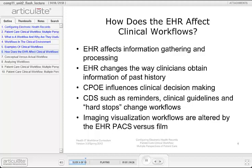Computerized physician order entry influences clinical decision making. The ability to choose appropriate order sets allows aggregation of individual orders, which changes clinical processes. For example, a patient admitted with chest pain of a possible cardiac etiology requires specific laboratory tests performed over a period of time to determine if the patient has had a myocardial infarction or heart attack. With a paper chart, the physician might have to write these orders individually. But with an electronic health record, pertinent orders related to this specific clinical condition can be ordered using a single computerized physician order entry, CPOE, set — which is more efficient, enhances the standard of care, and fosters patient safety.